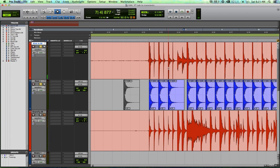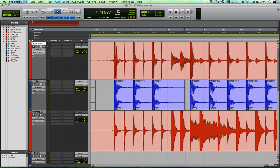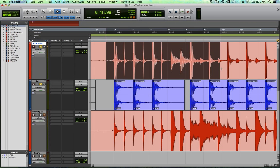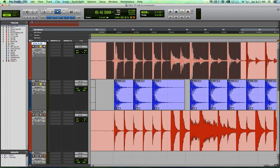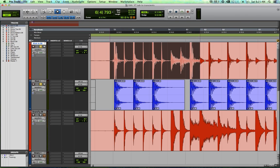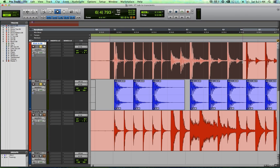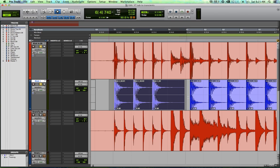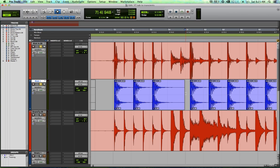There we go. So the way I'm seeing this is the original kick track is going to be the body, the meat of it. And my replacement track is going to be the definition. I'm going to blend those two things together. Let's see what this sounds like with all the drums in.